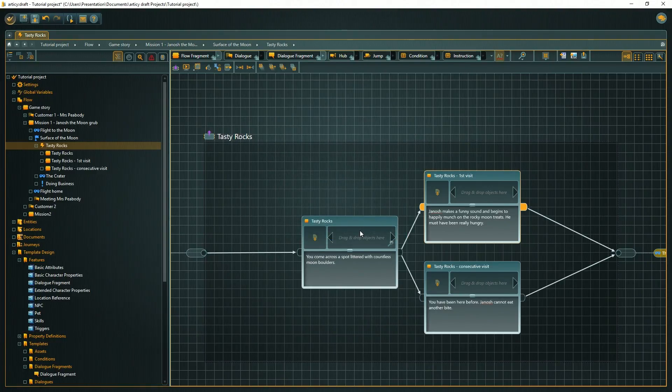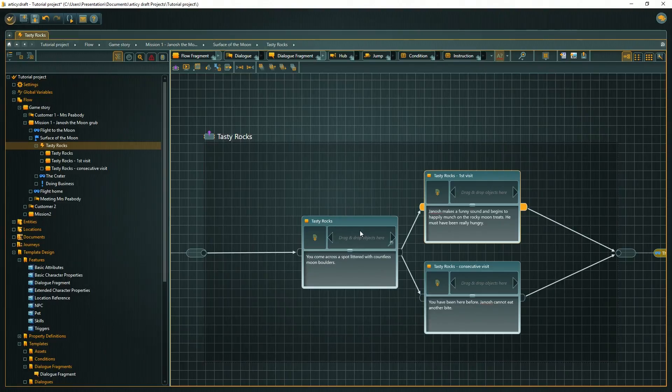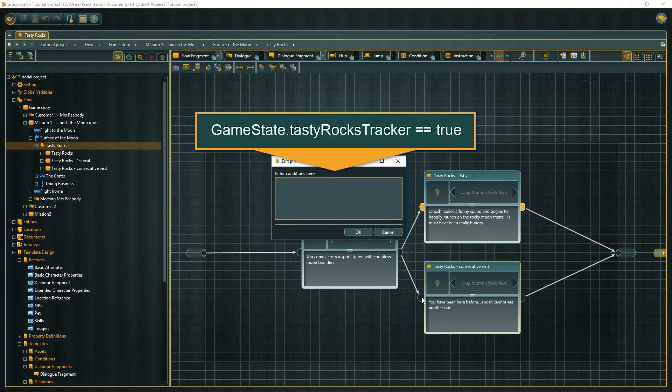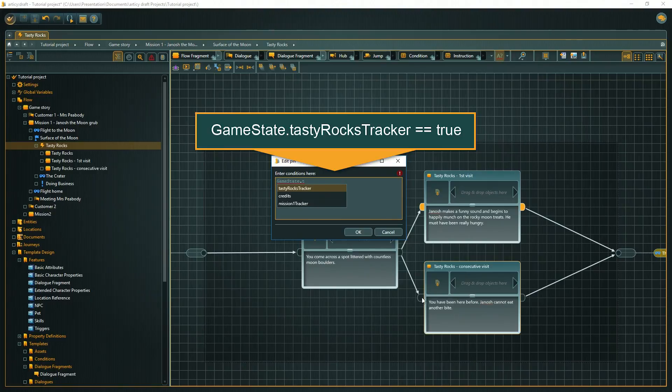All that is missing now is a condition on the input pin of the second node. This time we want to check if the value of our global variable equals true. And, as we are in a condition again, we use the equality operator for this.